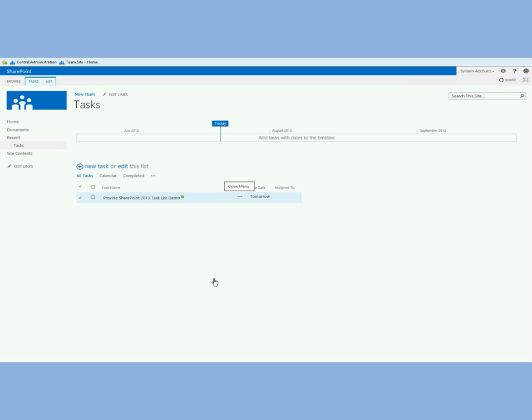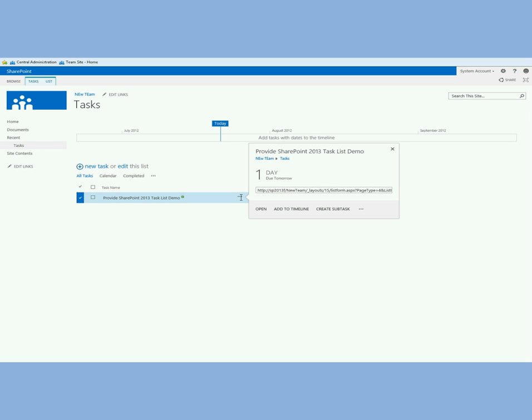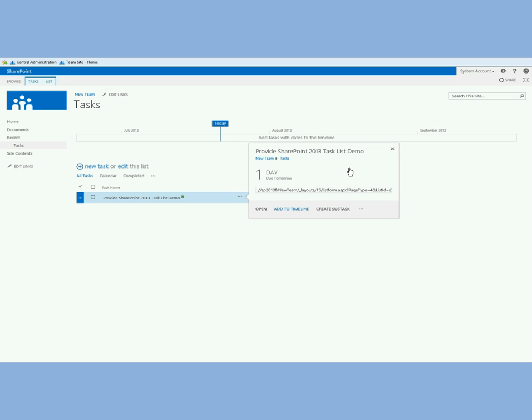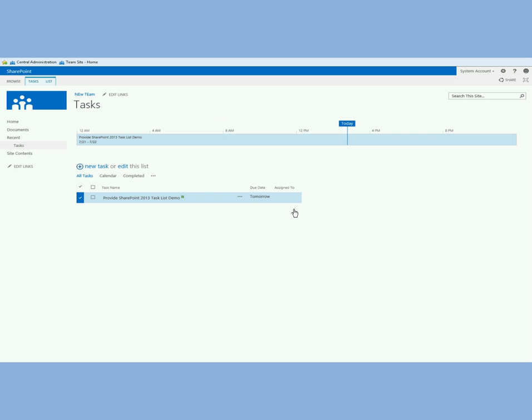One of the new things is this ellipsis again here. When I click that, instead of that chevron drop down you saw, there's this ellipsis and you can do a few things. First of all you get to see the URL right away. It's telling you when it's due, it's due tomorrow. I can open this. I can add it to the timeline. Let me add it to the timeline right there.